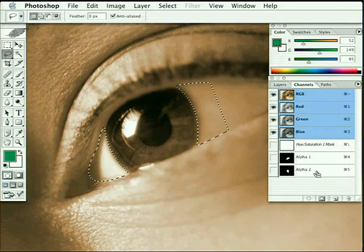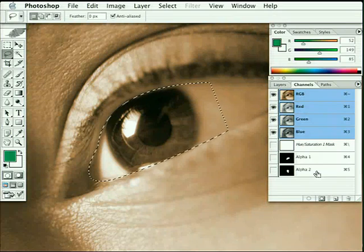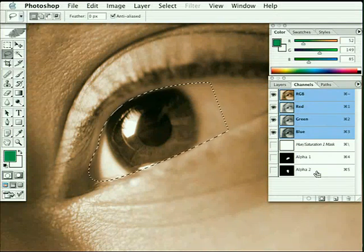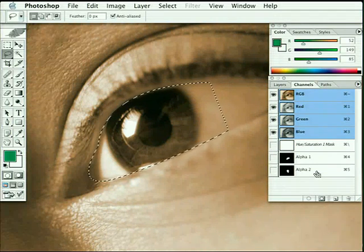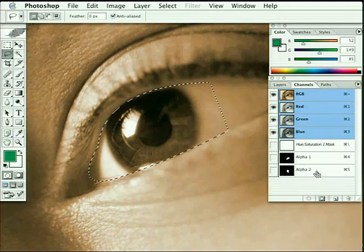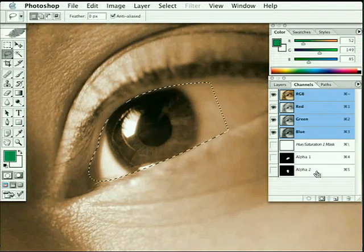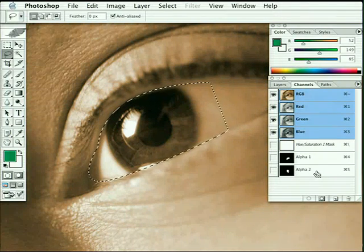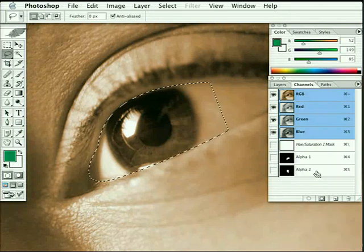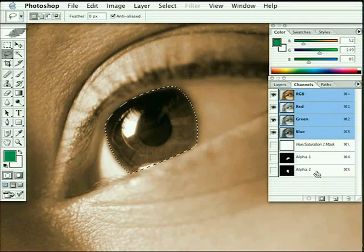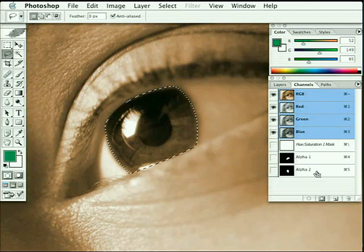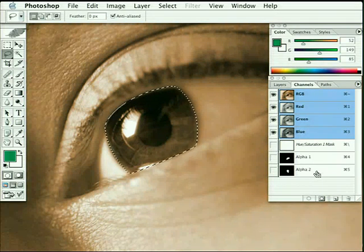Once again undo, and now hold down all three keys: command option shift on the Mac or ctrl alt shift on the PC. Your cursor changes to a small cross. When you click on alpha 2 now, it gives you a selection of just the overlapping areas. So we now have a perfect selection with effectively three different feather values, ready to apply our color change.